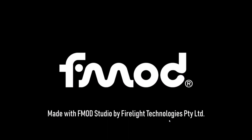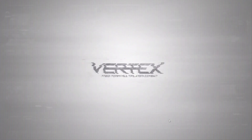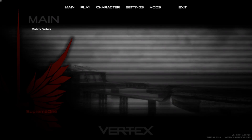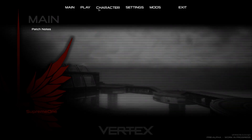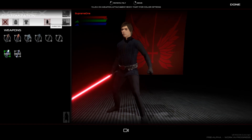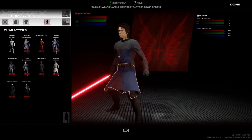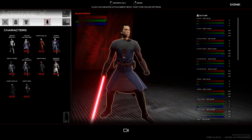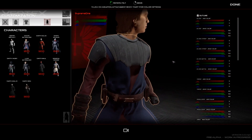Just load Vertex up again, go back into the launcher, press play once more, load the game up — Unreal Engine of course, that's the engine they use. Free-form multiplayer combat and we're back in. Now if we go back to characters and let it load — go into characters, and bam, Anakin Skywalker is here.